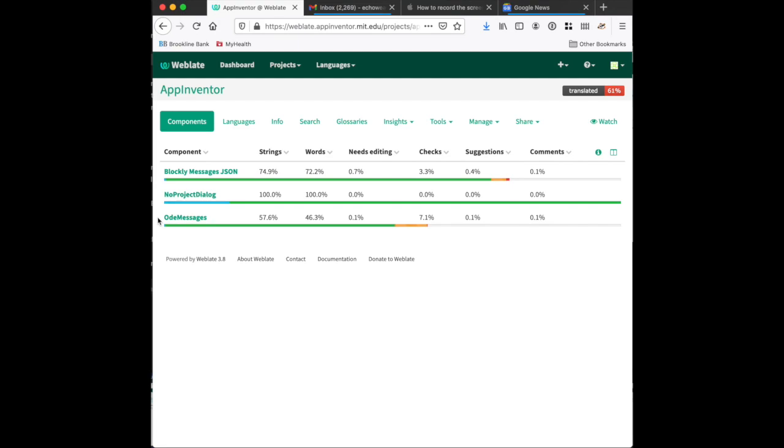This one is enormous, and I will warn you that it is quite possible to get a translation released without every single component in MIT App Inventor translated. So feel free to talk on our community forum, contact me, and we can work through exactly how much of this is necessary for a new translation.